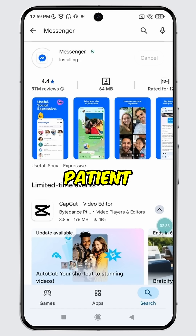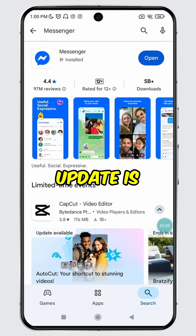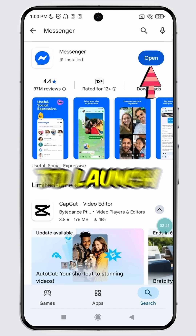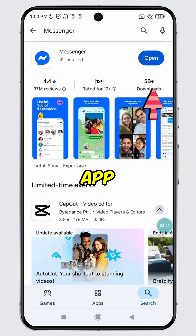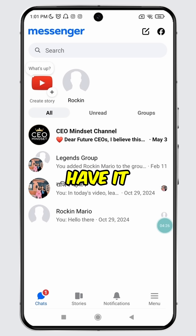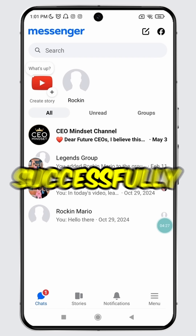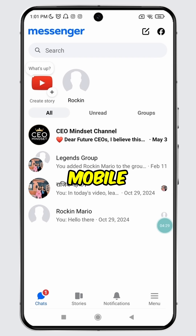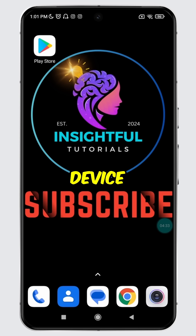So please be patient. Once the update is complete, you will see the open button. Simply tap on it to launch the updated app. And there you have it — you have successfully updated Messenger on your mobile device.